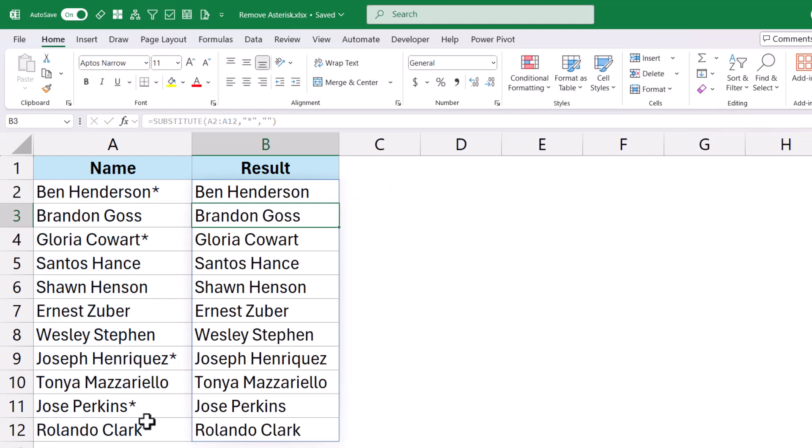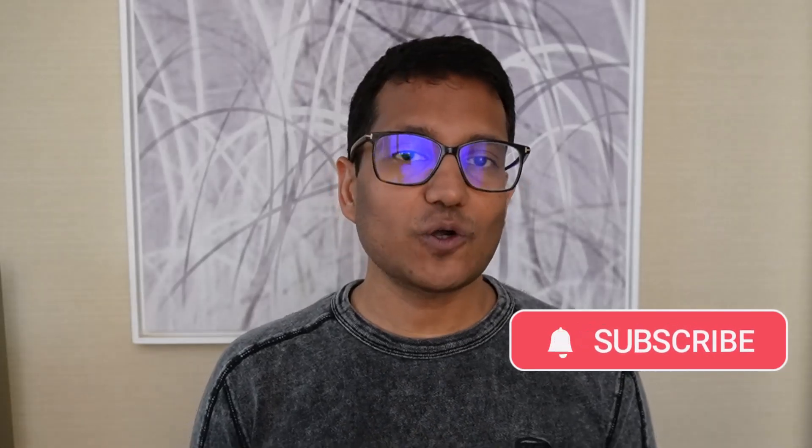So these are two simple and fast ways you can use to remove the Asterisk character from your data set in Excel. That's it in this video. I hope you found this useful. If you're liking these Excel videos, please subscribe to this YouTube channel and click on the bell icon so that you never miss out on any new Excel tips video.